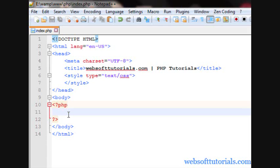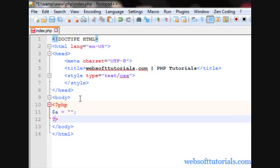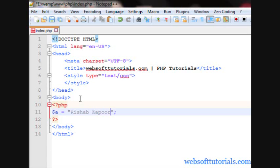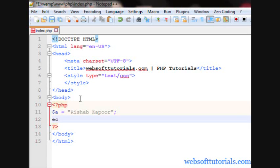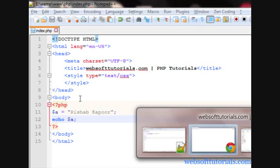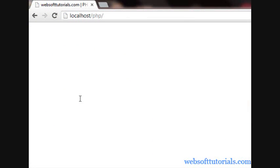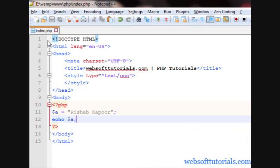Suppose, I am using a equal to, I am writing a string, so Rishabh Kapoor. I am echoing dollar sign A. So, I will refresh, you can see A.